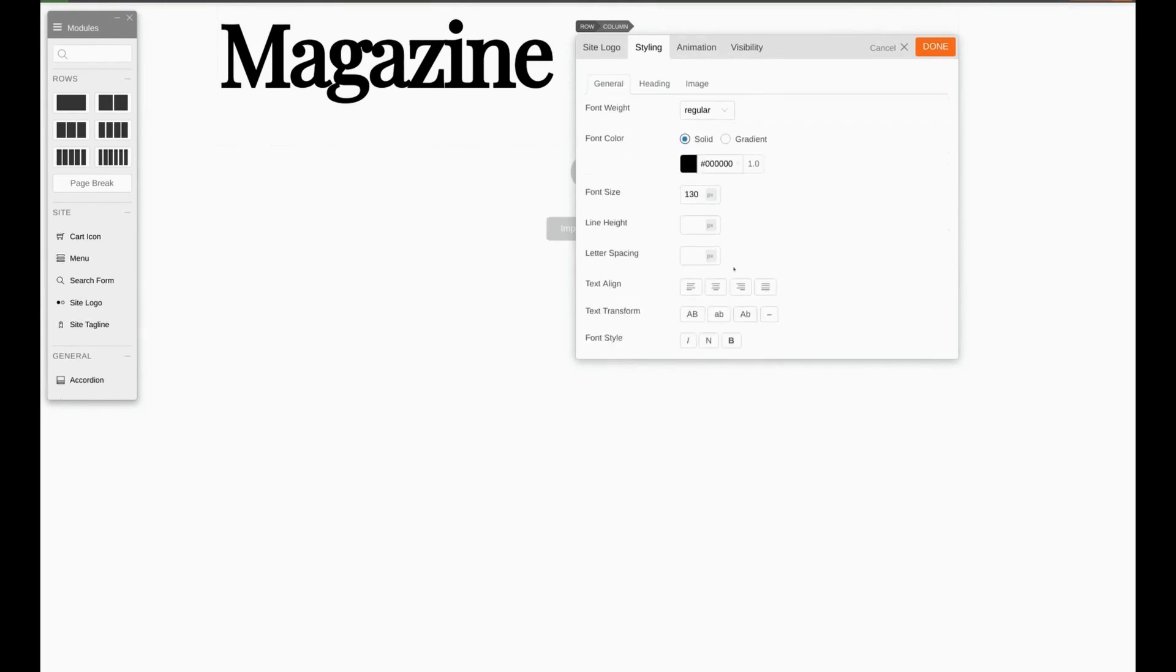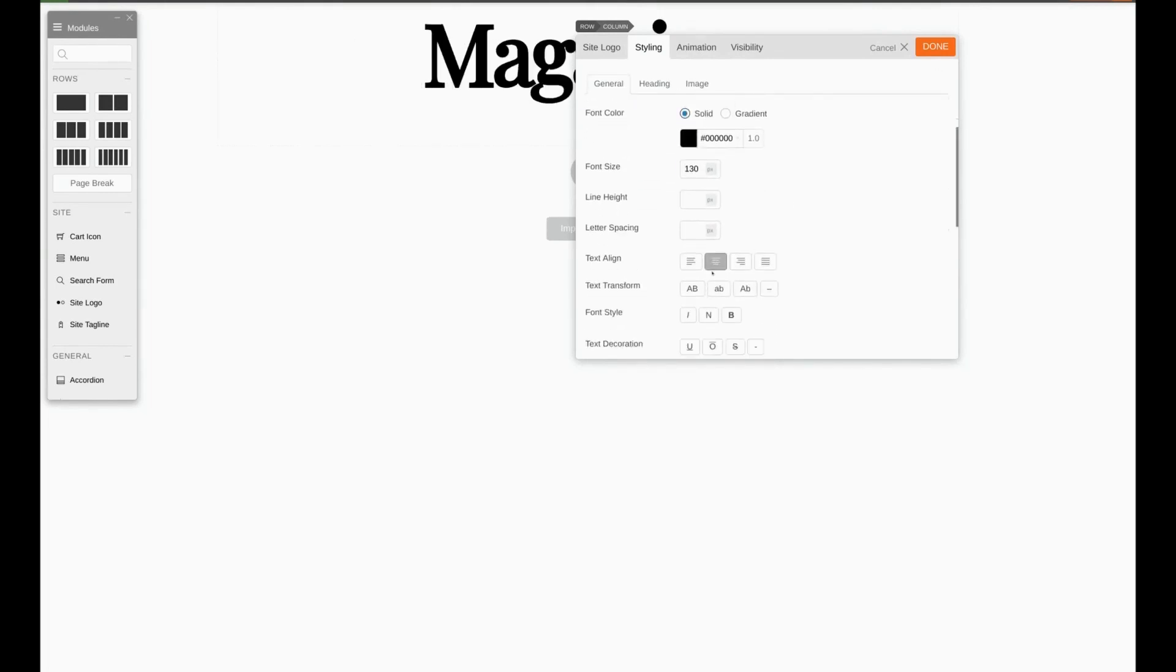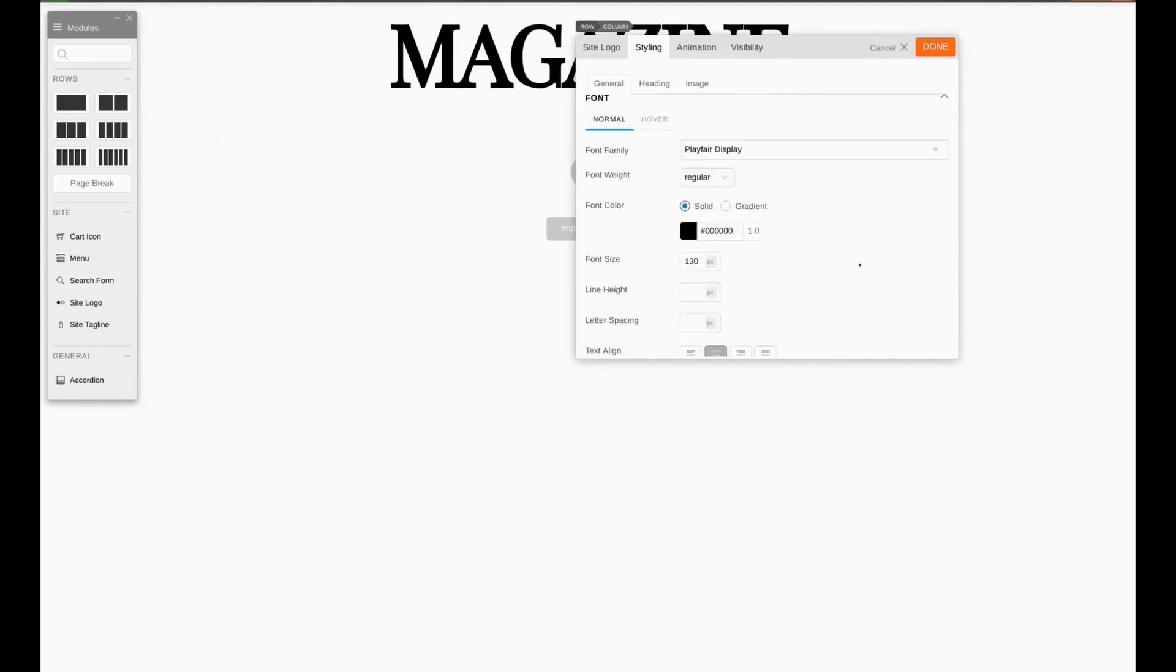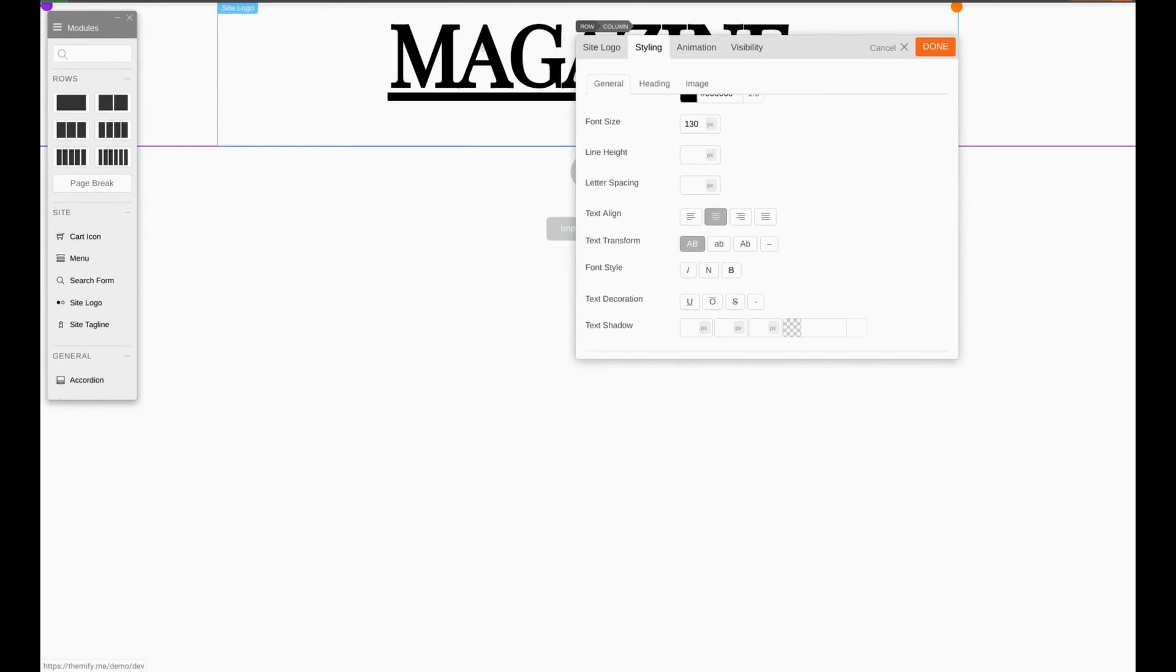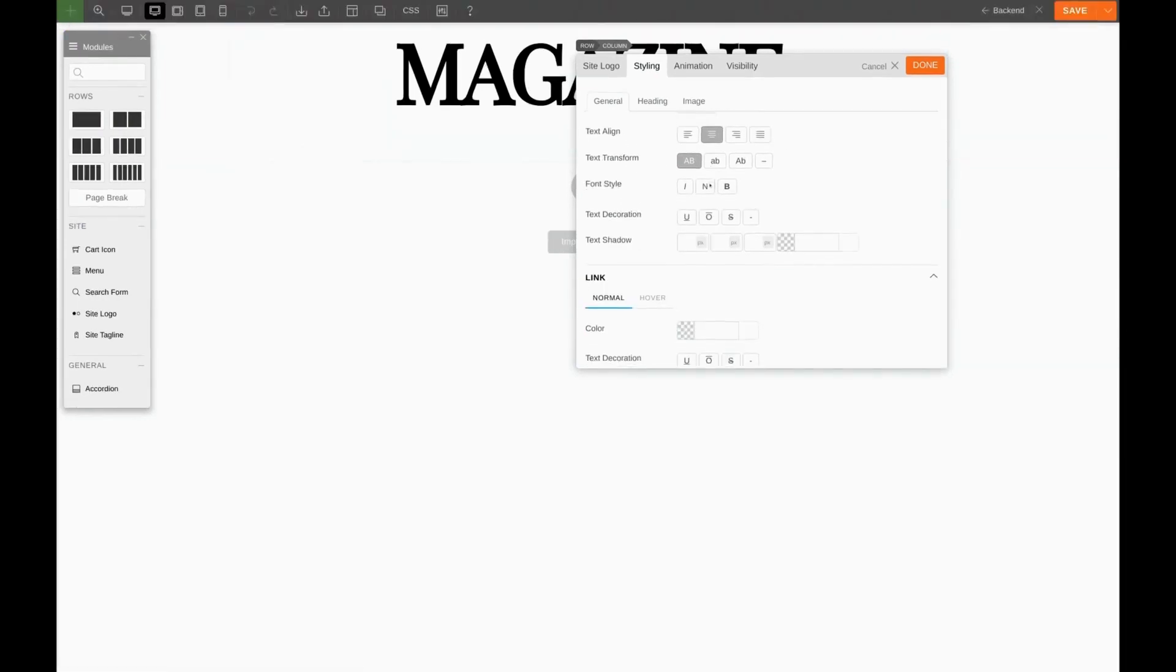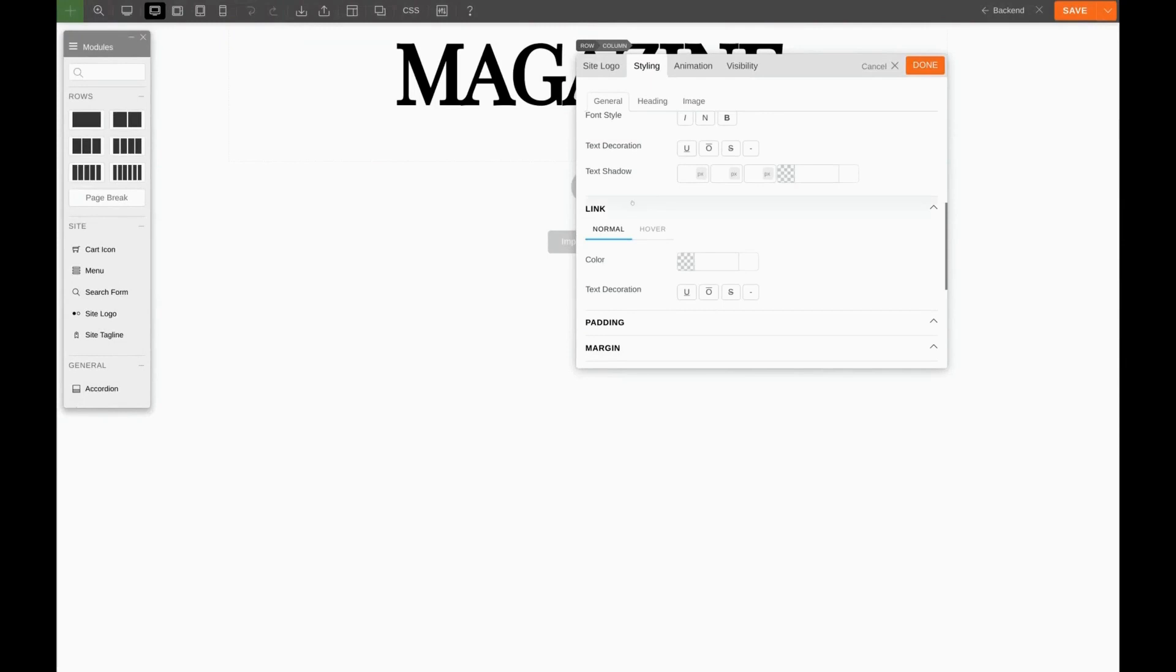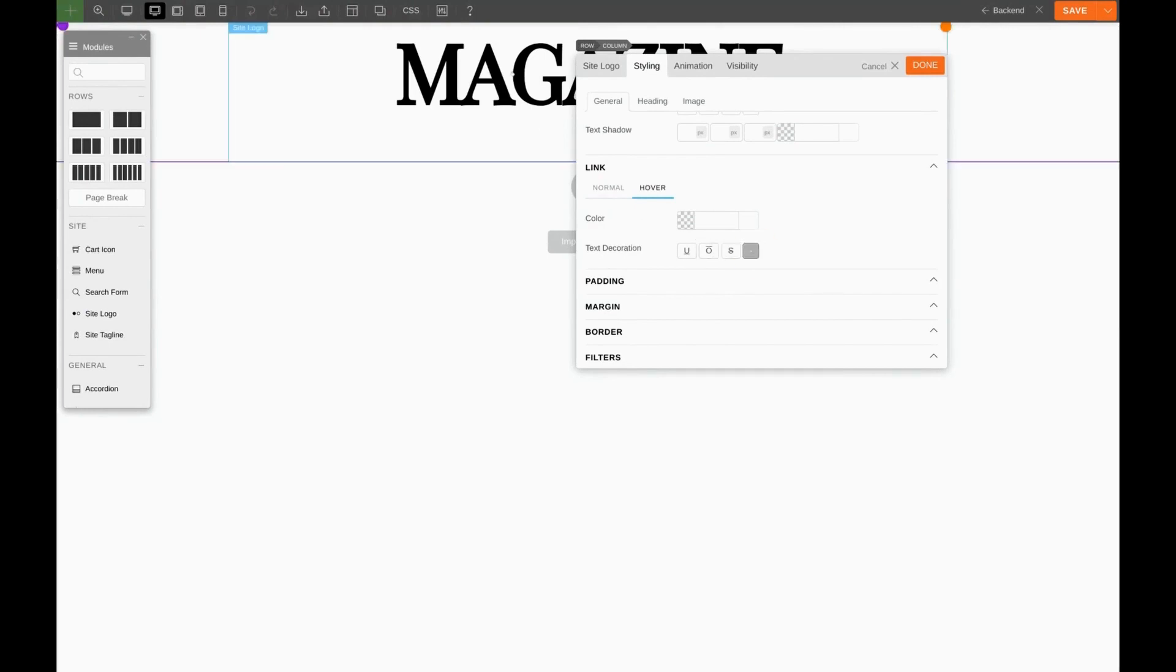We're going to want to center it, make it all caps, and we need to get rid of this underline that shows up when we hover. To do this, we'll come down here to Link, choose Hover, and for text decoration choose None. Here we go. Let's go ahead and click Done.